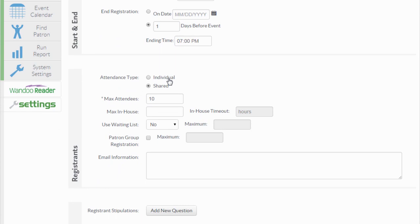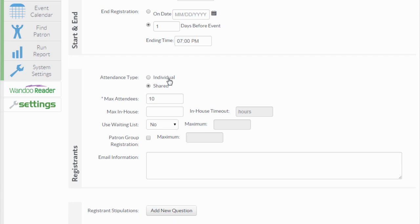The attendance type options are only displayed in the registration page when you are creating a recurring event. In most circumstances, you are going to want to choose an individual attendance sheet. This means that each instance of the event has a separate registration and a separate attendance sheet.